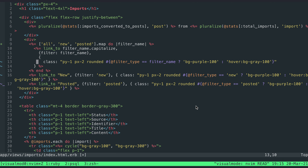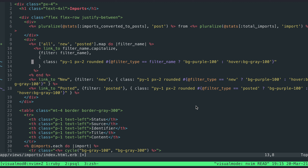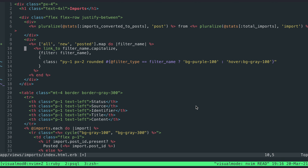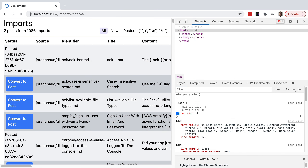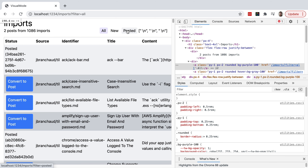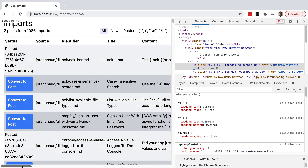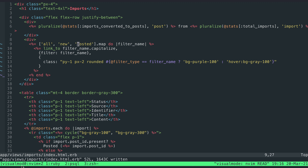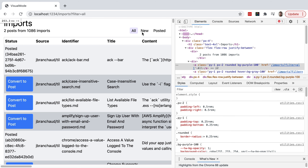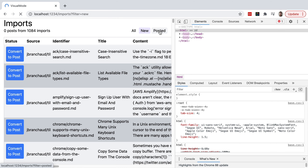I'm liking how this renders on three lines. After cleaning up, we're getting close — but map is producing extra output. The reason is that map produces a return value, generating a series of new lines and printing them out. Switching to each fixes that, and removing the equals sign from the ERB tag also helps. Now clicking 'new', 'posted', and back to 'all' all work correctly.